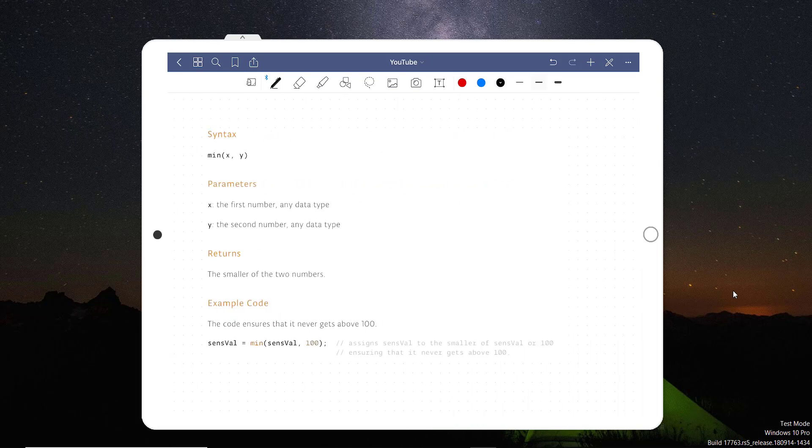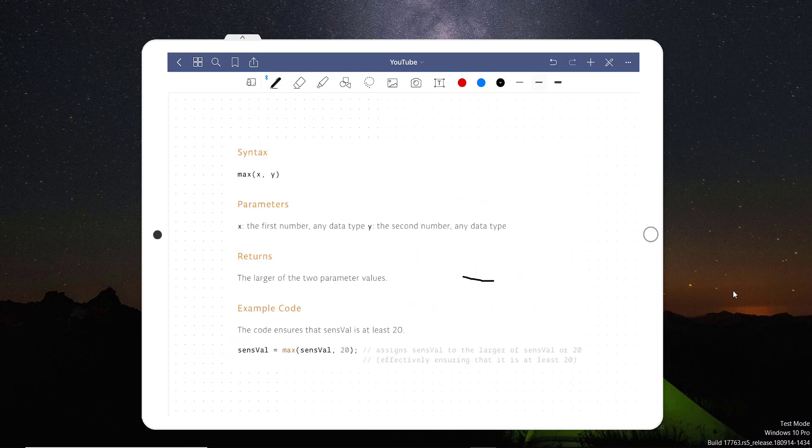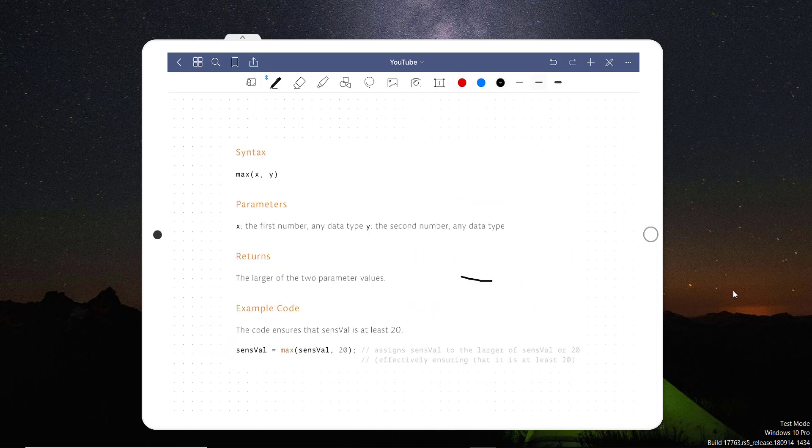Let's say if we have two numbers and we want to get a minimum of those two numbers, we can use this function, that is the min. Definitely, like minimum, we can use it for a maximum as well.